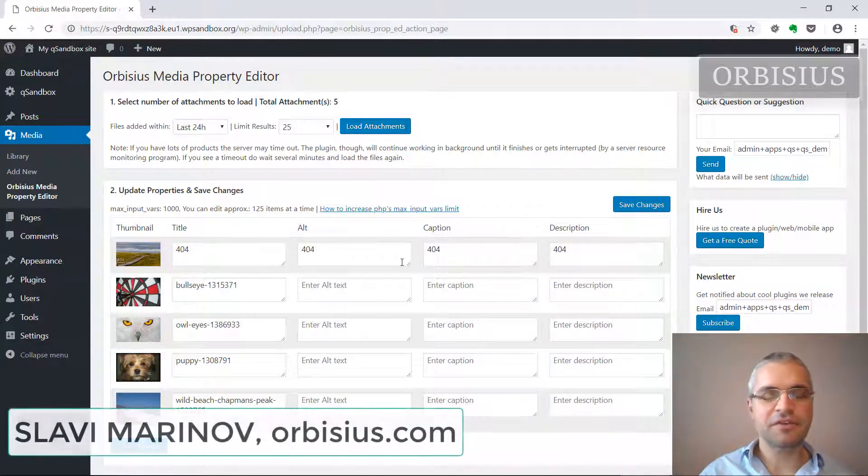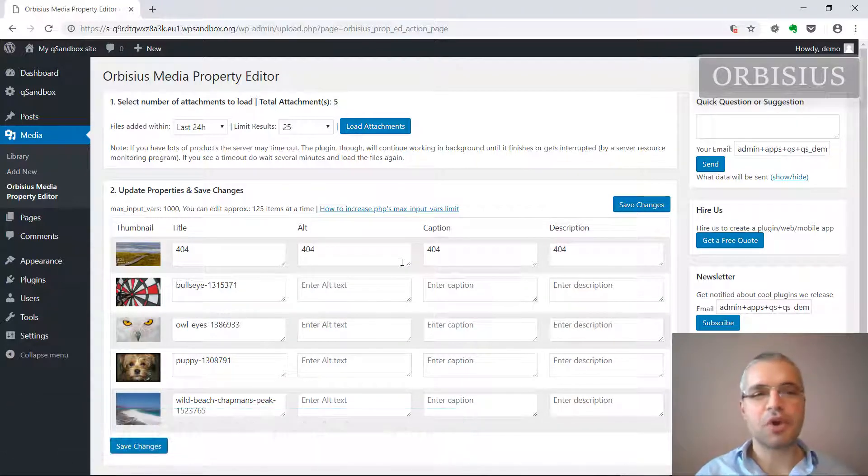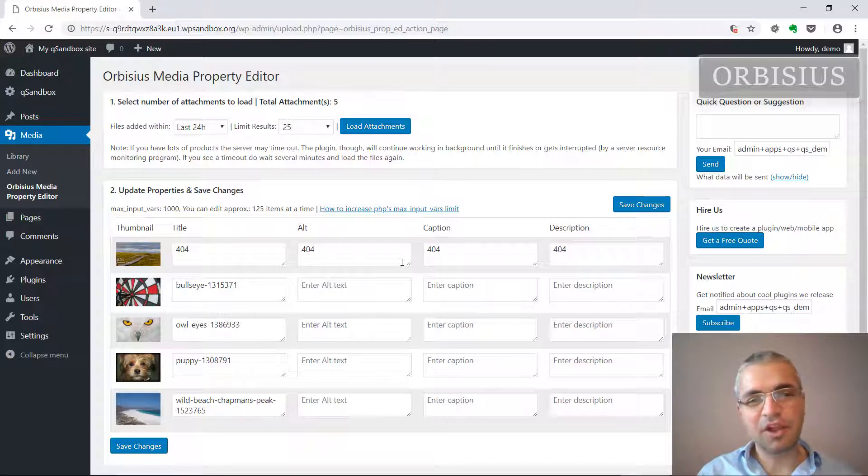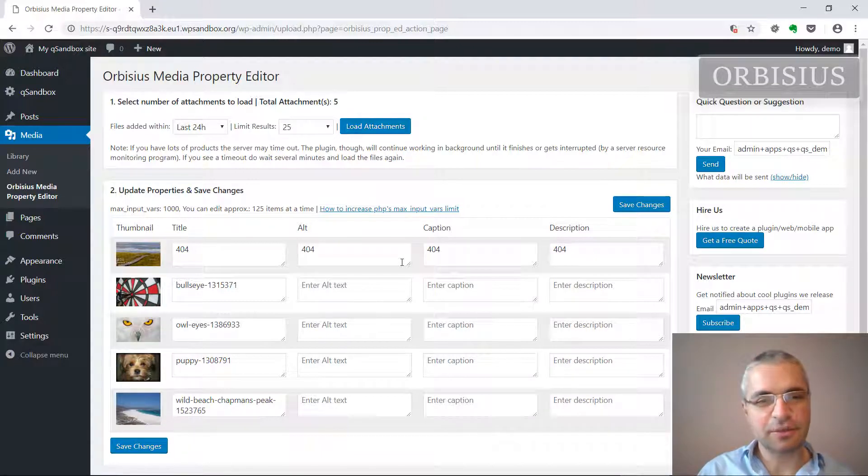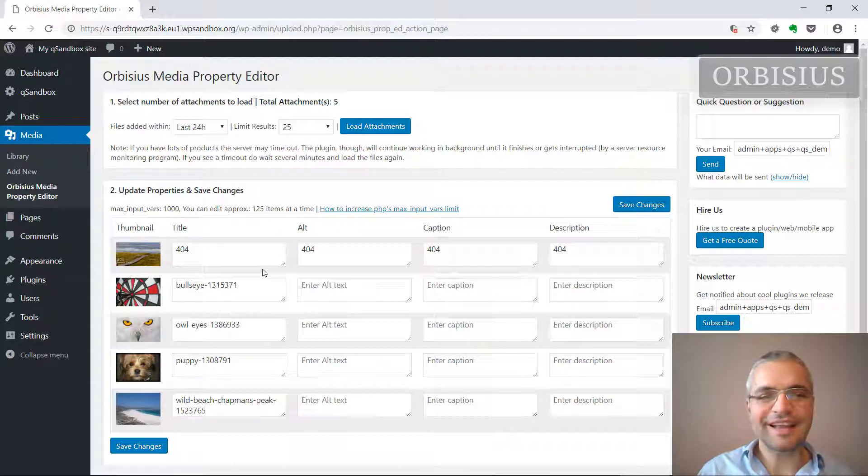My name is Slavi Marinov and in this video I'm going to show you Orbisius Media Property Editor. It's a page plugin that we've developed that allows you to edit all those properties in bulk.